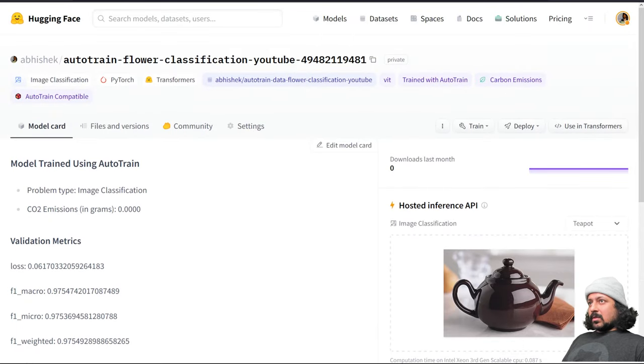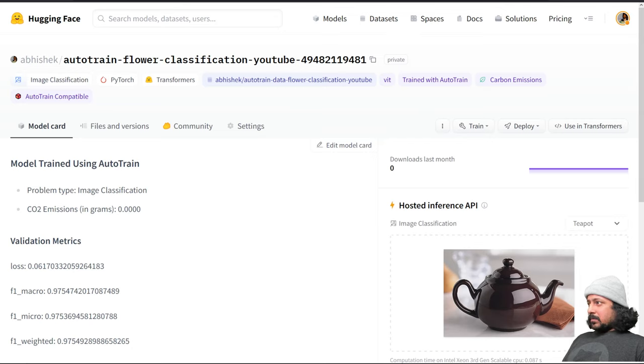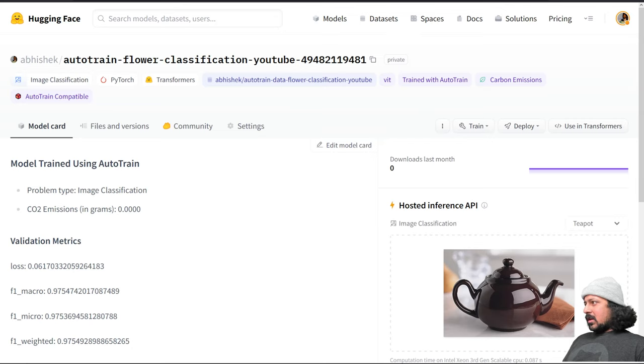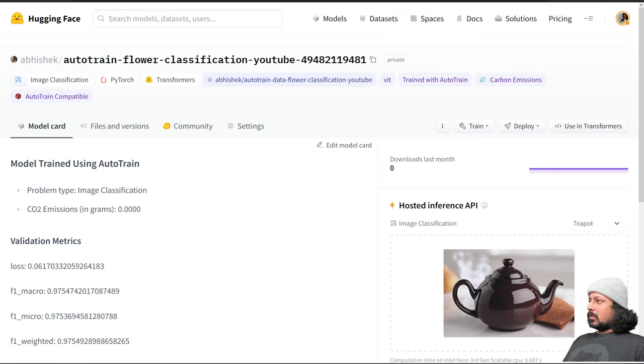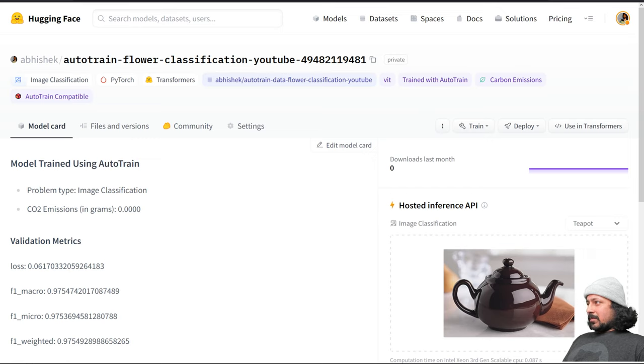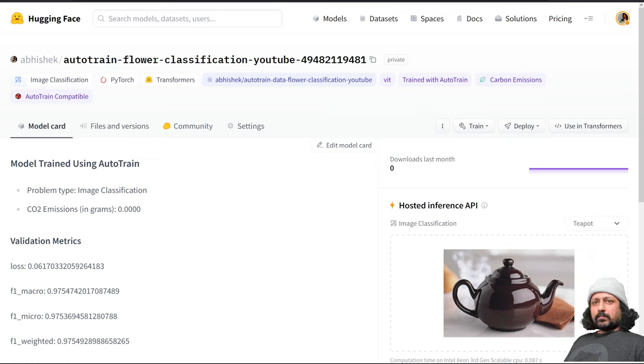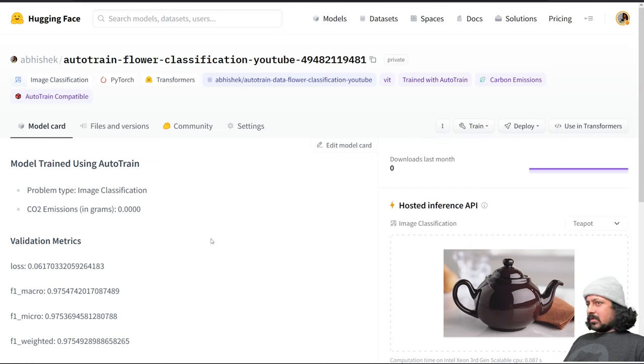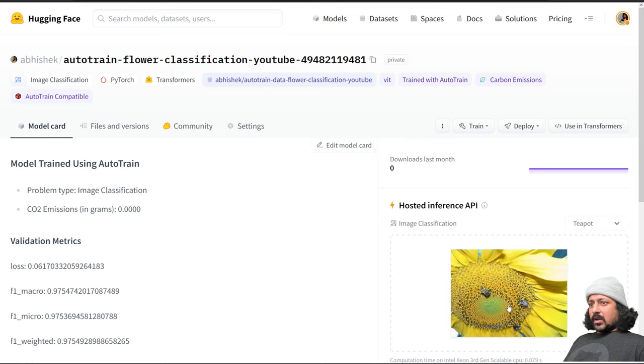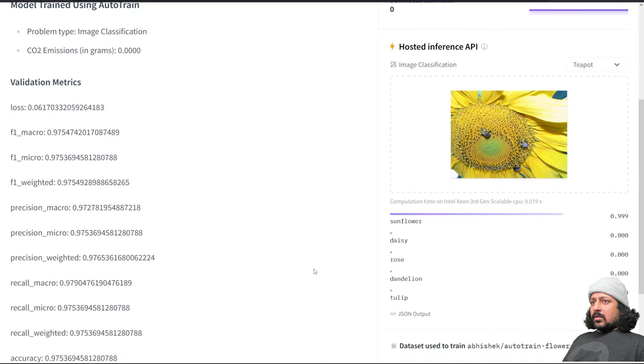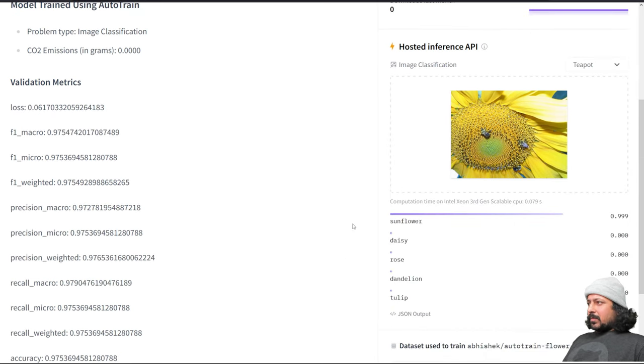Here you also have the hosted inference API and using that you can just quickly try the model. I'm just going to drag and drop an image and see if it works. I have a sunflower image, let me just drag and drop it here. Okay, and it predicts sunflower.